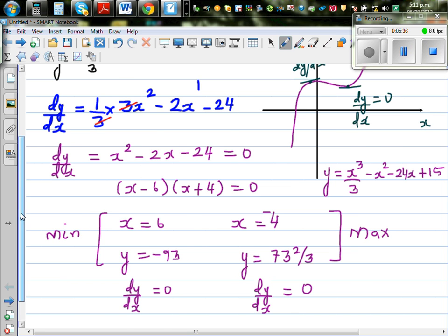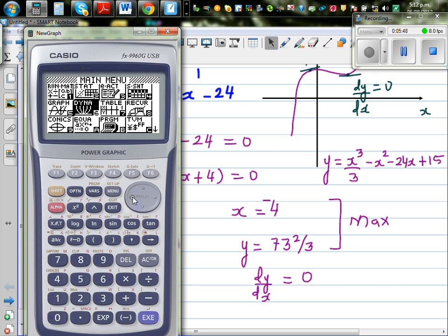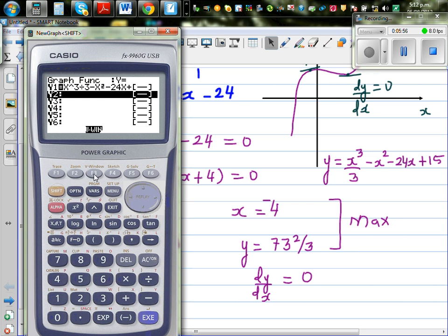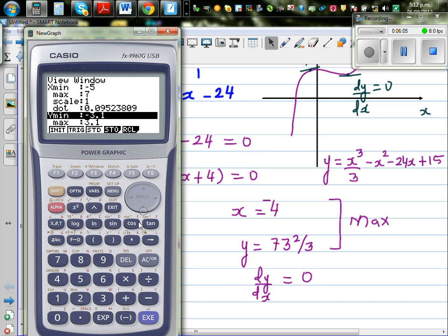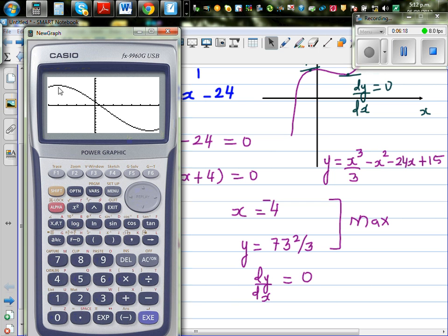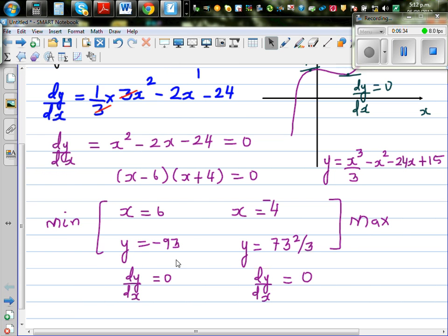Let's confirm graphically first. Going to the Graph mode with the equation already entered, I set the x-range from -5 to 7 and the y-range from -100 to 100 with a scale of 10. Drawing the graph, you can see the maximum at x = -4 (y ≈ 73.67) and the minimum at x = 6.